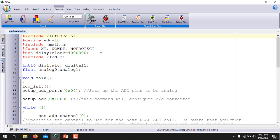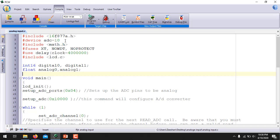Since I am using the PIC C compiler, there are mainly four functions to read analog signals. First, you have to define how many bits are in the ADC converter. This is done by writing the command: #device ADC = 10. Since I am using the 16F87A microcontroller which has 8 channels of 10-bit ADC, you define #device ADC = 10.